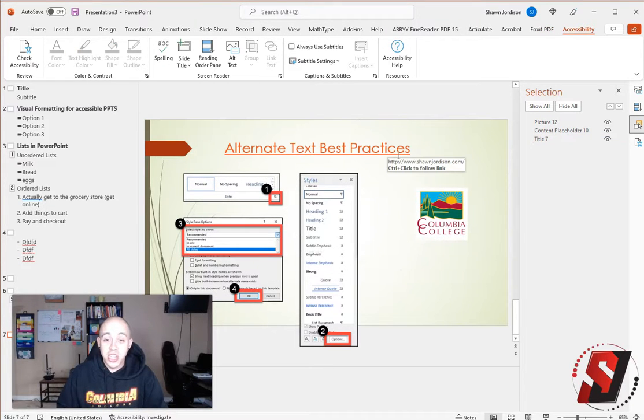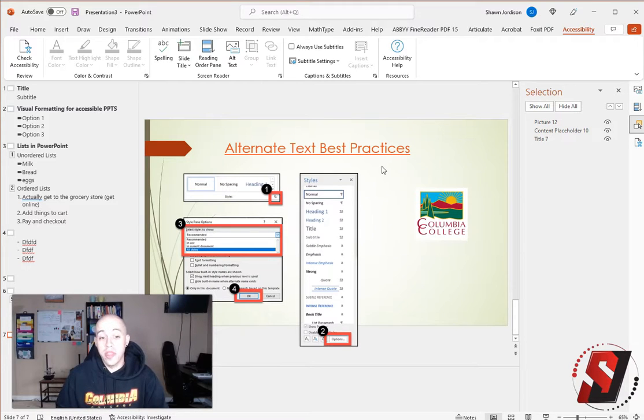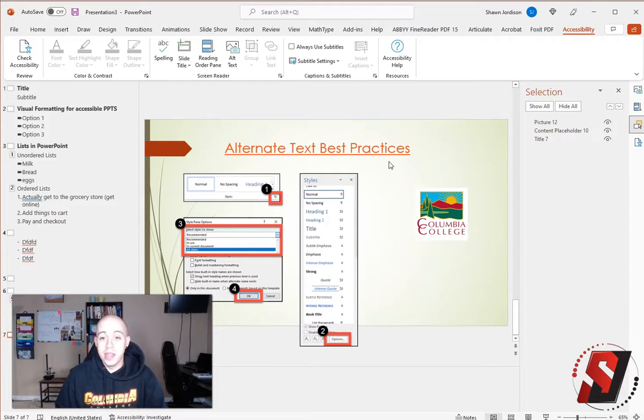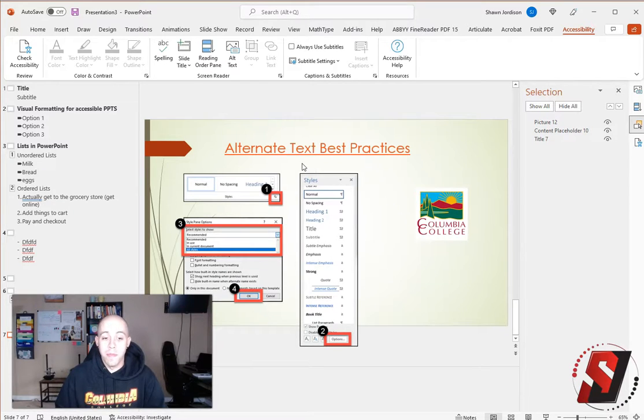It did change the color of our link. We would want to make sure to test this with color contrast, but otherwise, we have two accessible links within our document.